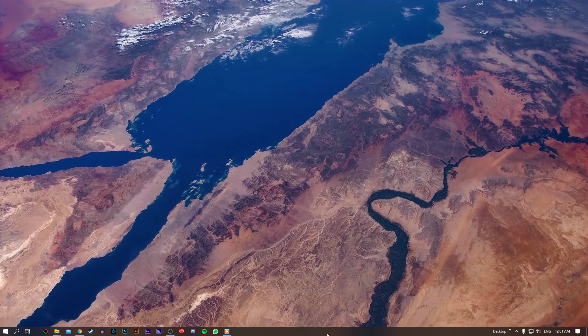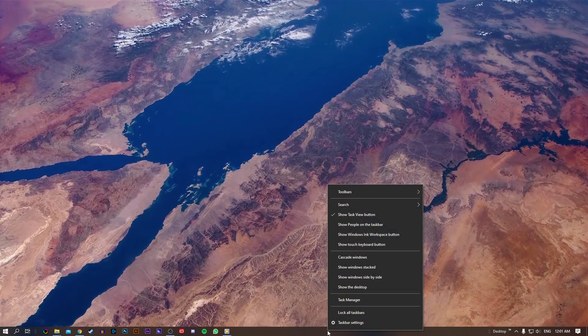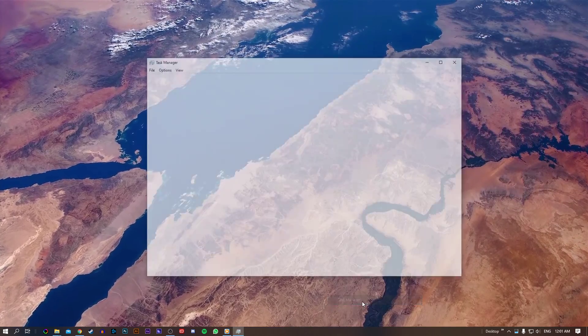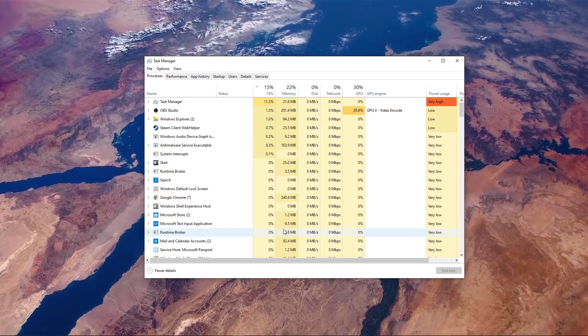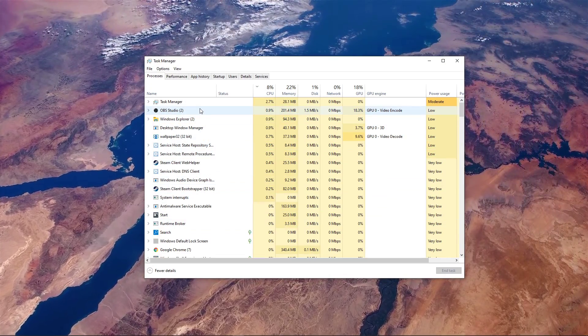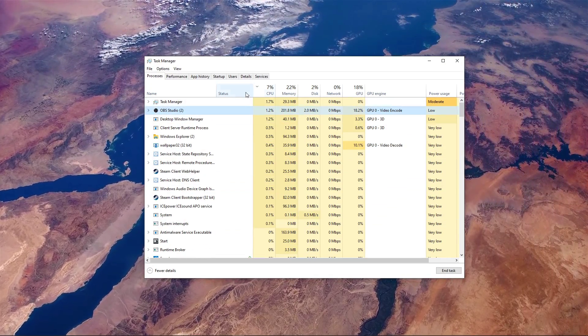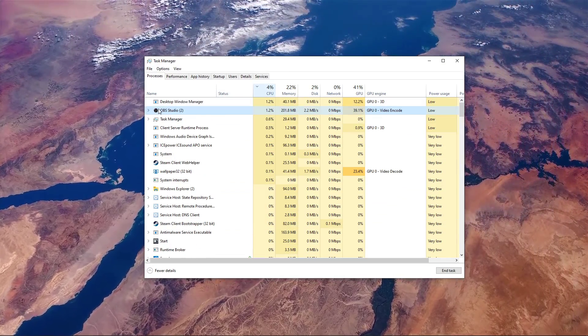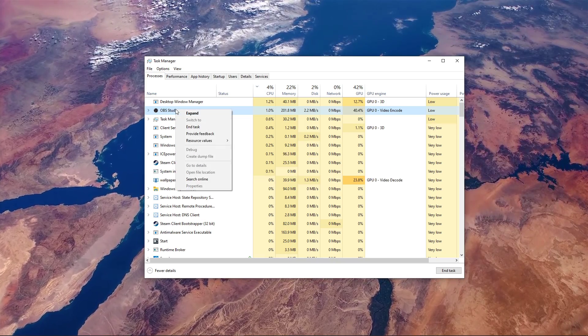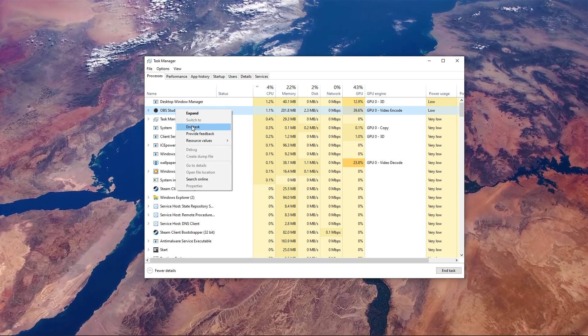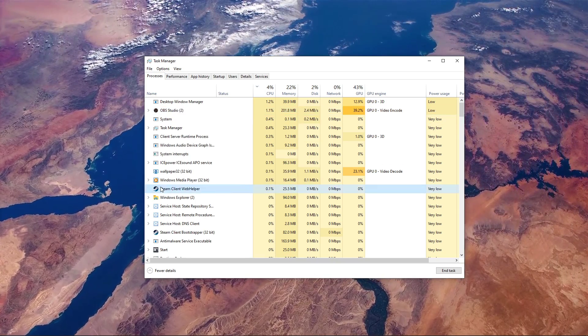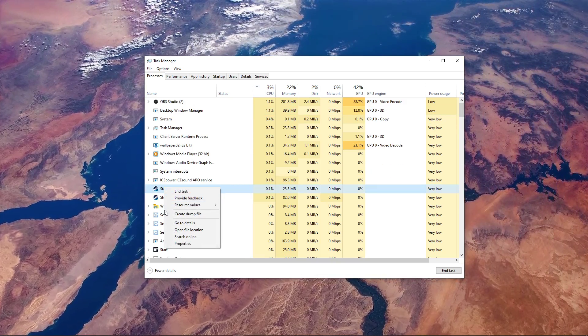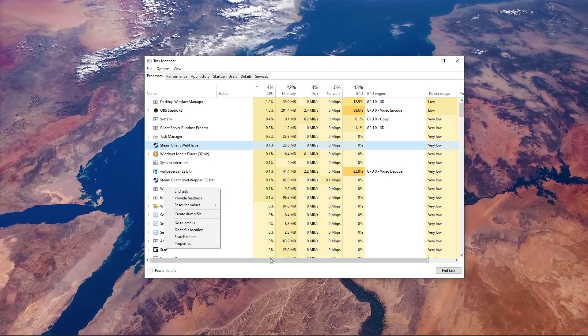Open up your Task Manager by right-clicking your taskbar and selecting it. Here, in the Processes tab, end some programs from running in the background, but make sure to only end processes which you know won't break your operating system.